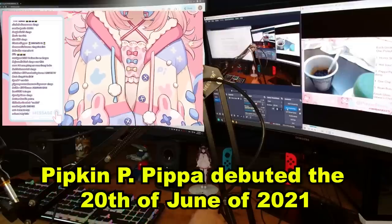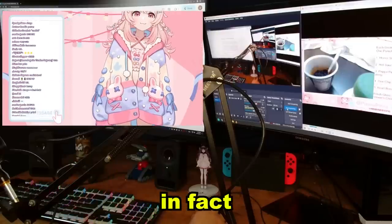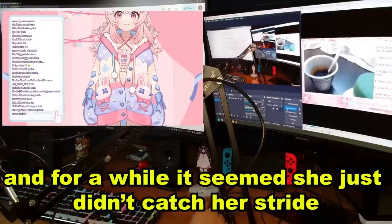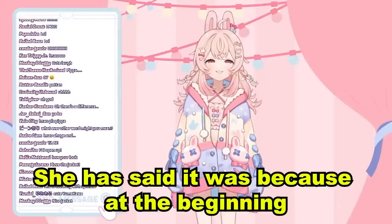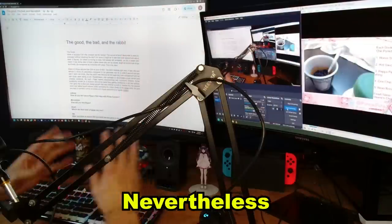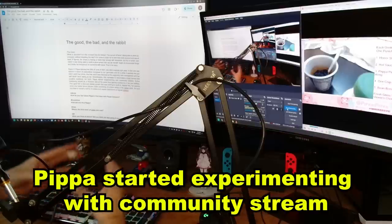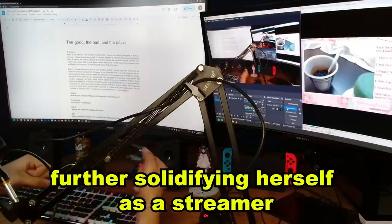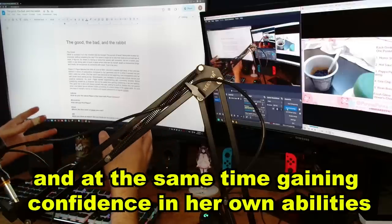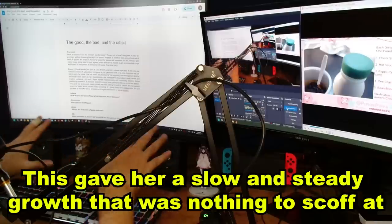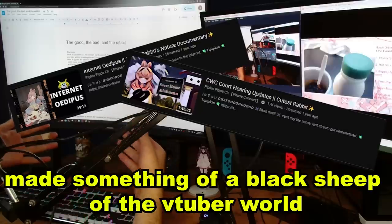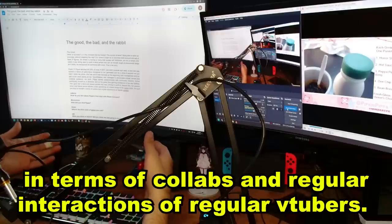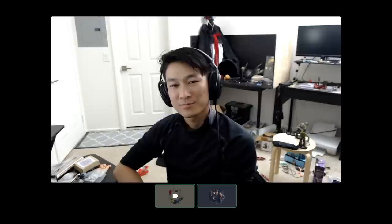Pipkin Pippa debuted the 20th of June, 2021. She didn't explode right away. In fact, she was behind in terms of subscribers compared to her genmates. And for a while, it seems she didn't catch her stride. She has said that it was because at the beginning, both management and her self-doubt was eating at her. Nevertheless, she managed to accumulate a loyal, fervent, and creative audience. As such, Pippa started experimenting with community streams, further solidifying herself as a streamer and at the same time, gaining confidence in her abilities.